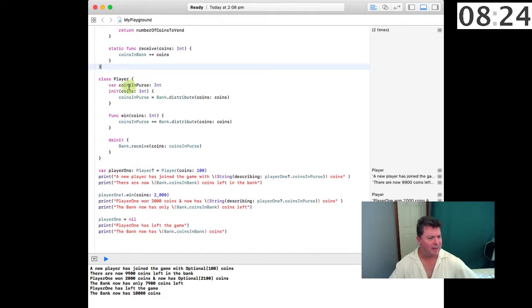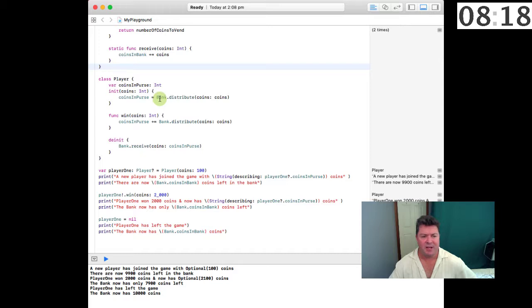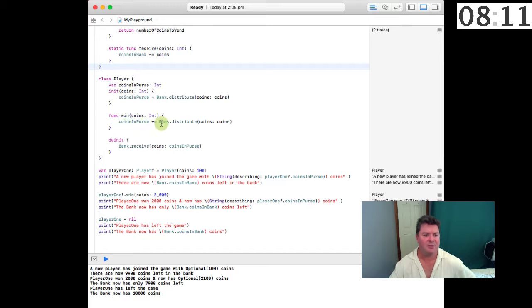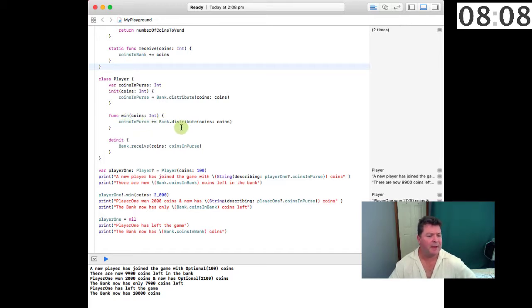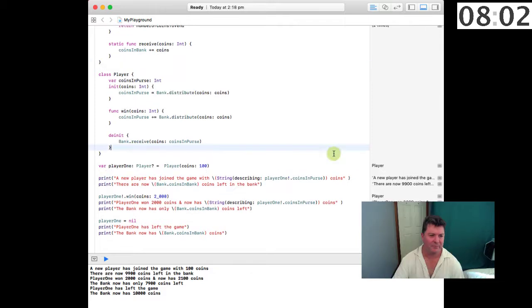So now we have a Player. The player has a purse, and on initialization the coins in the purse is going to be equal to bank.distribute the coins. There's going to be a function when the player wins, in which case the coins in the purse is equal to the distributed coins. And on de-initialization, those coins are sent back to the bank.